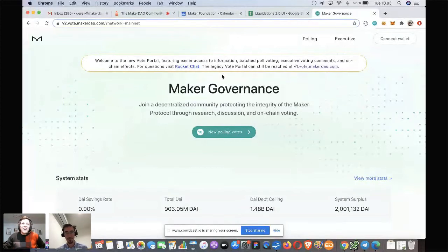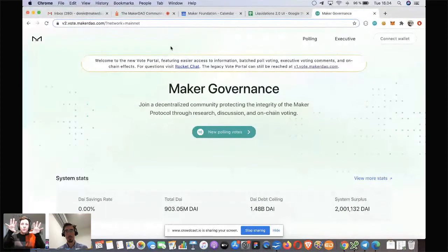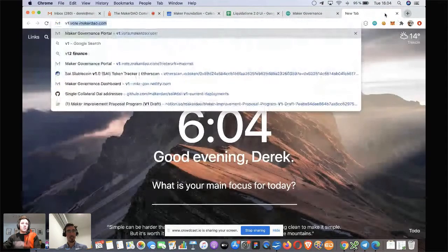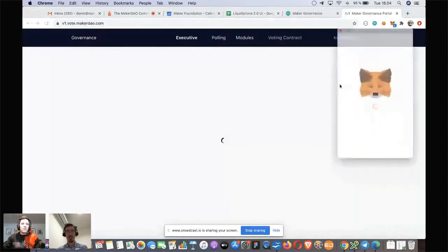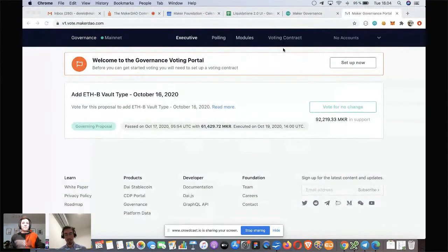Can you guys see my screen? We can. So if you can show side by side the old portal and the new portal at some point, that would be really cool — just to highlight the visual update, not just the functional update of the site. We are going to continue maintaining the old vote site, which is the one you see now. The URL is v1.vote.makerdao.com.